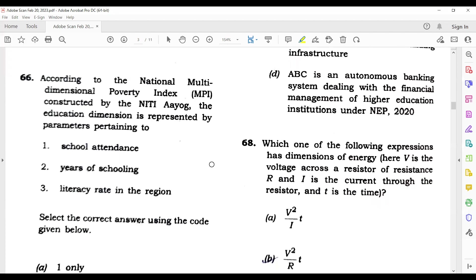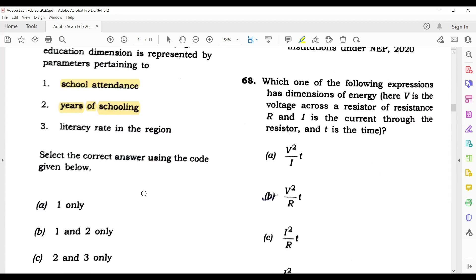Question 66: According to the National Multidimensional Poverty Index — this poverty index has been constructed by NITI Aayog around 2016. Their main features include school attendance and years of schooling, along with 12 other factors. But literacy rate in the region is not one of their factors. So the answer is 1 and 2 only.